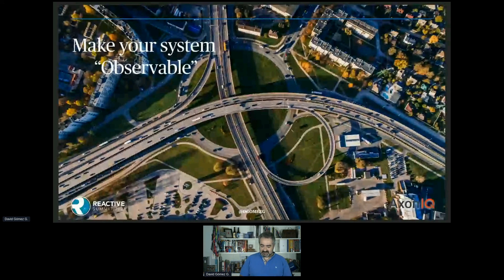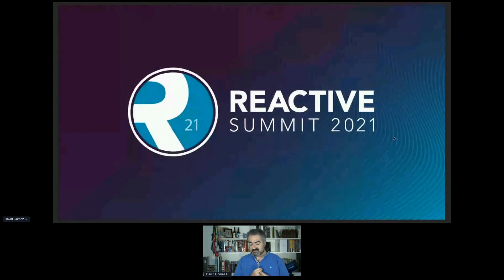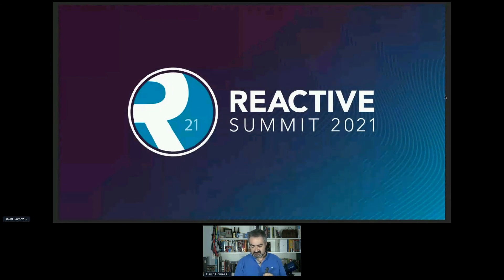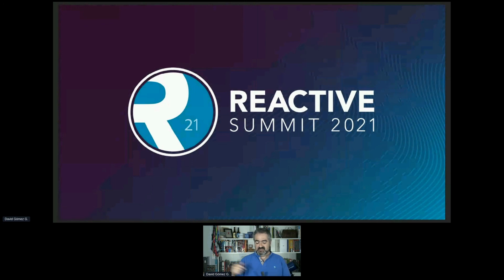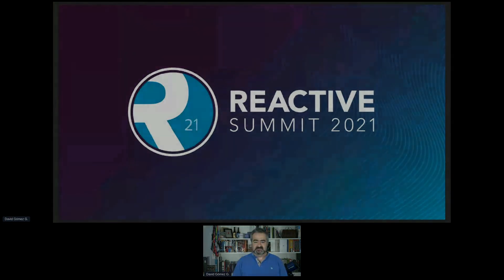That's basically my advice. Thank you for attending — I'll be at the Axonic booth and will spend some time here in the chat answering questions, but we can also meet at the booth later on. Thank you very much.